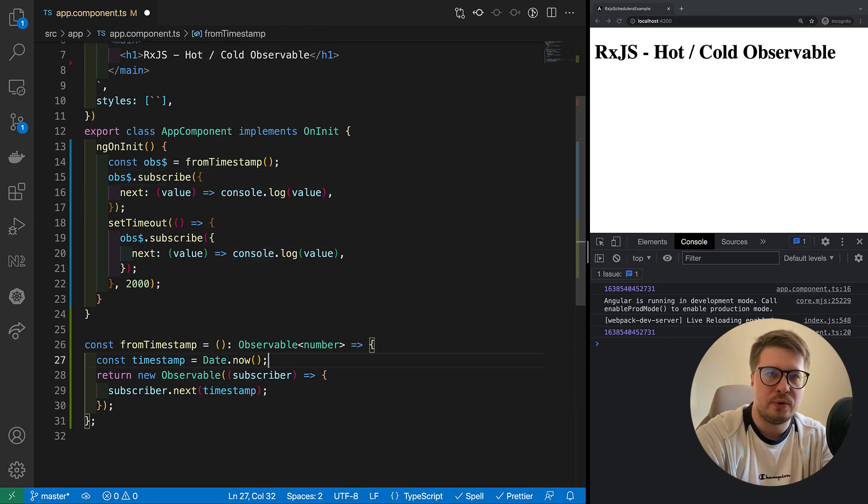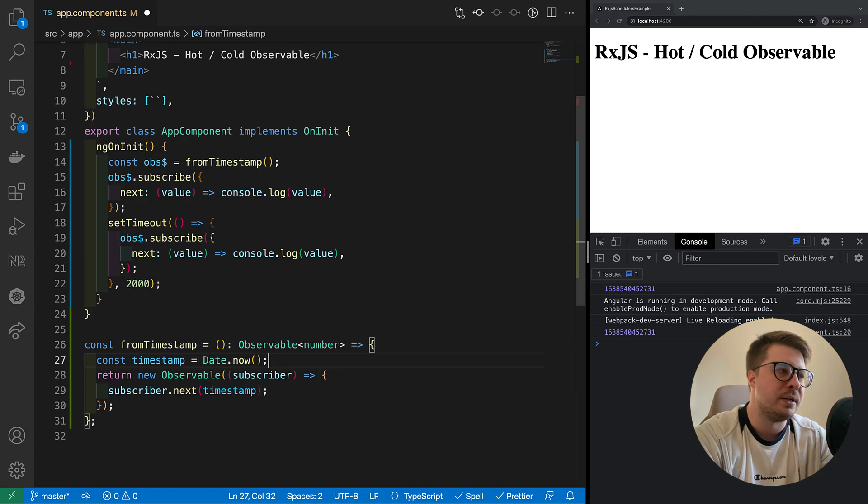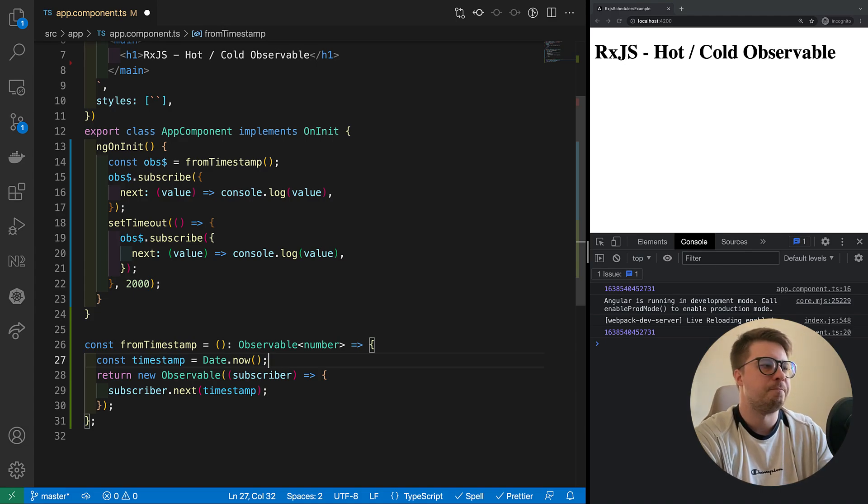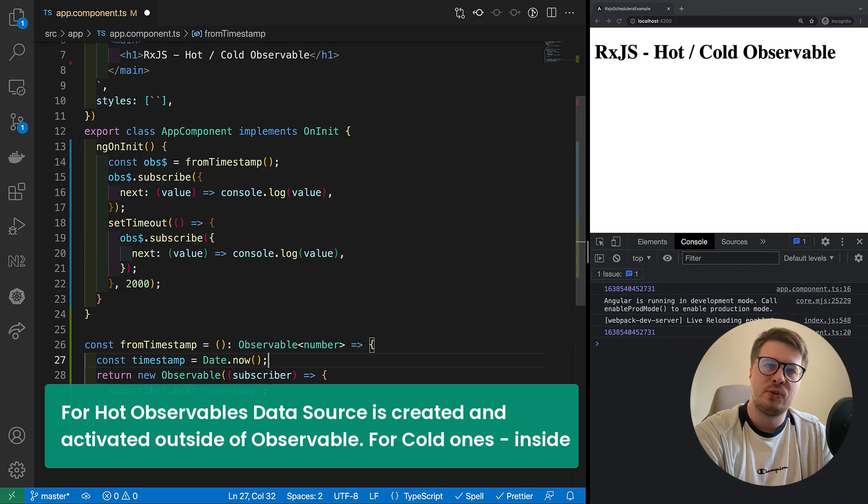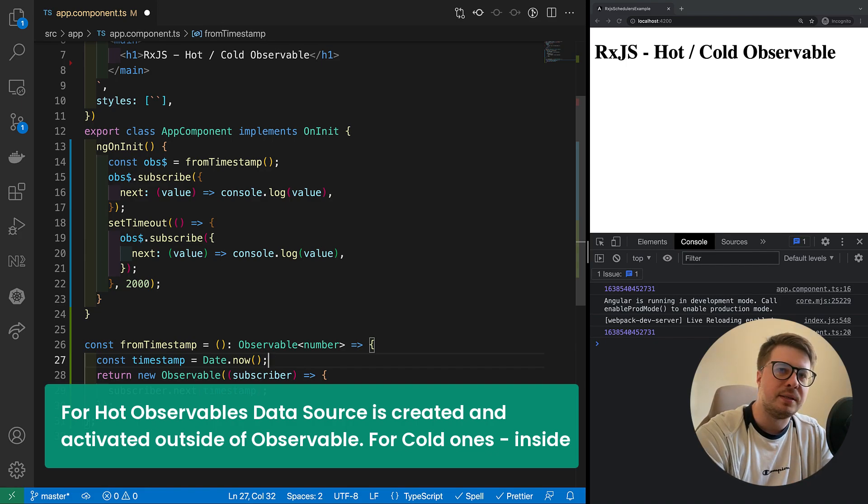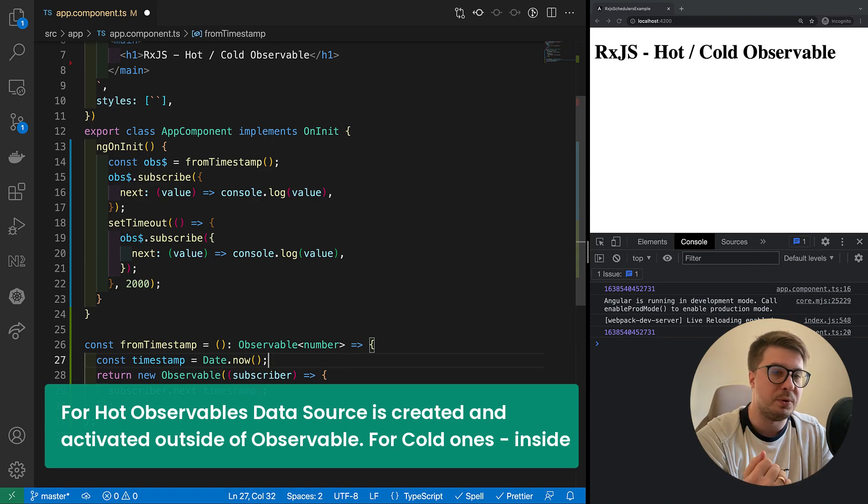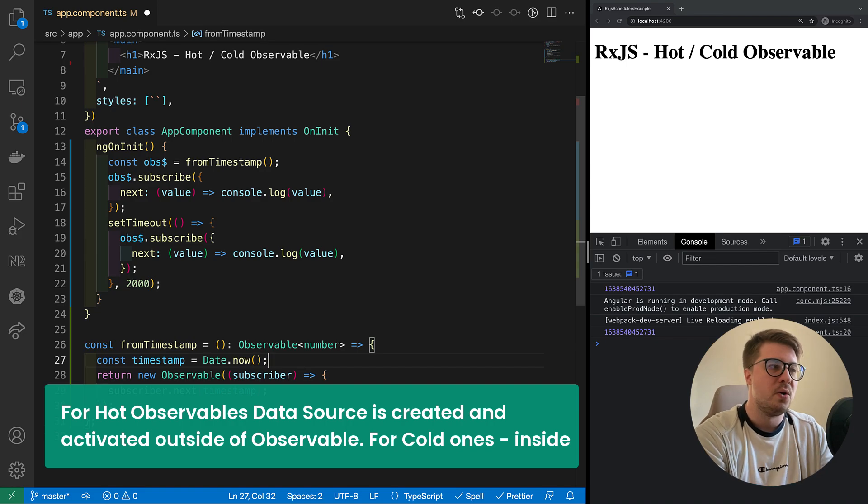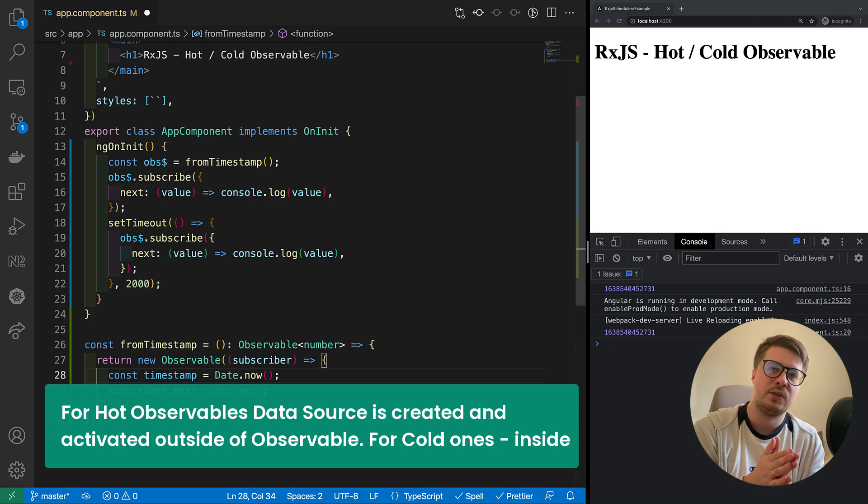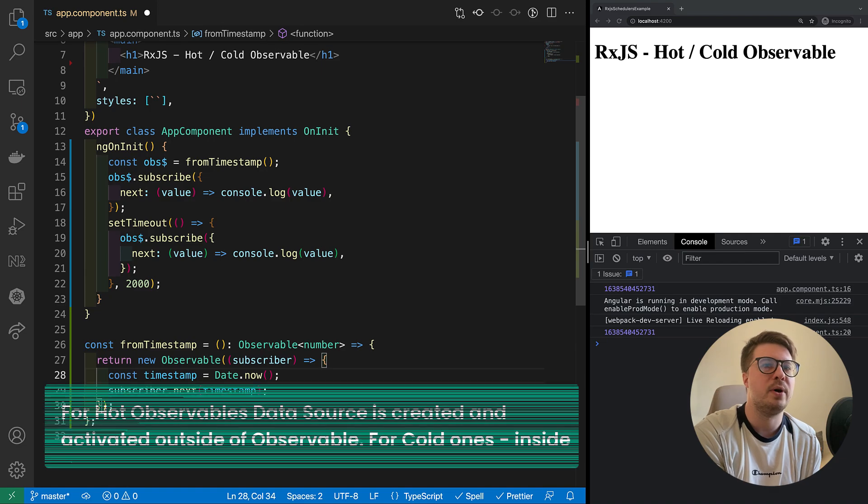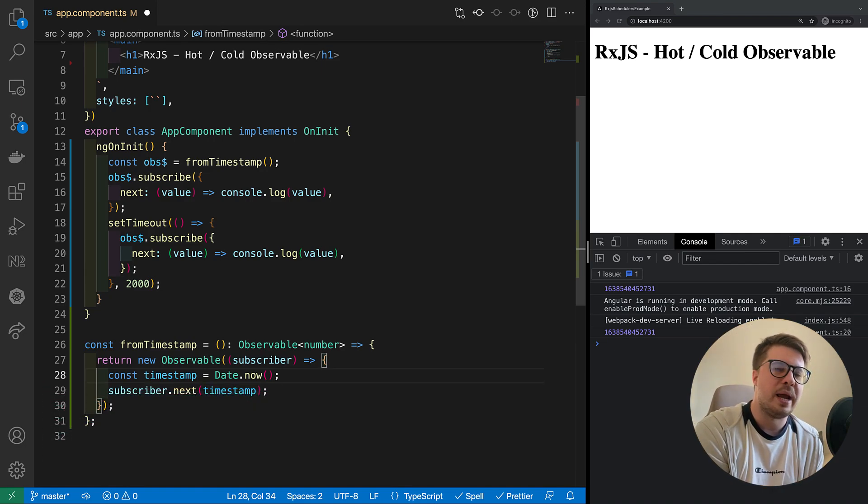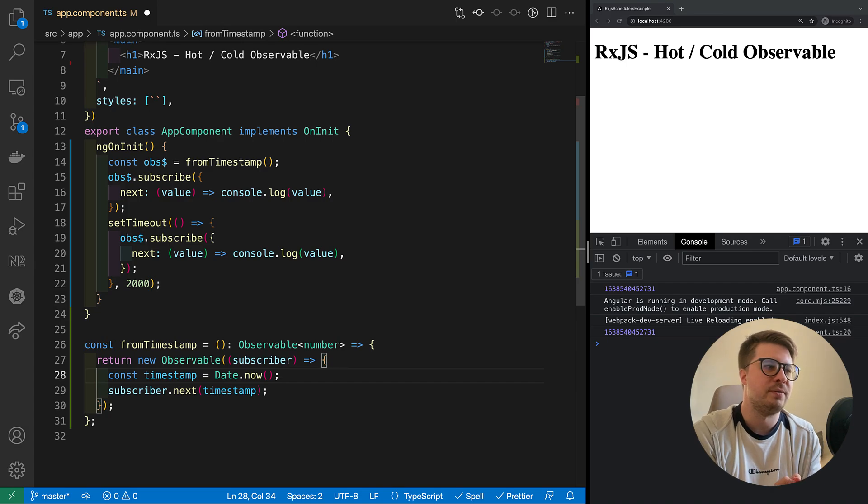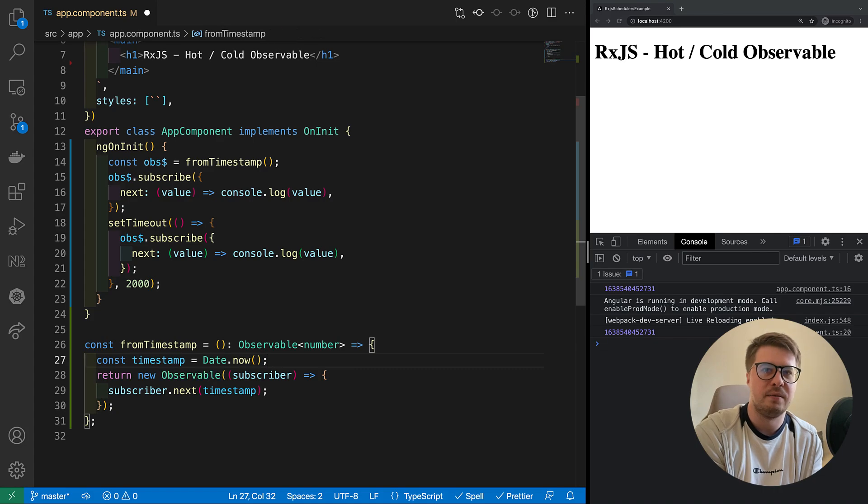So in order to be more precise, we can rephrase our first statement as: for hot observables, the data source is being created and activated outside of observable, means before we even subscribe to it. When cold observables create data source inside observable at the point when we subscribe to it. This way we achieve unicasting for cold observables and multicasting for hot observables. That's the whole magic behind hot and cold observables.